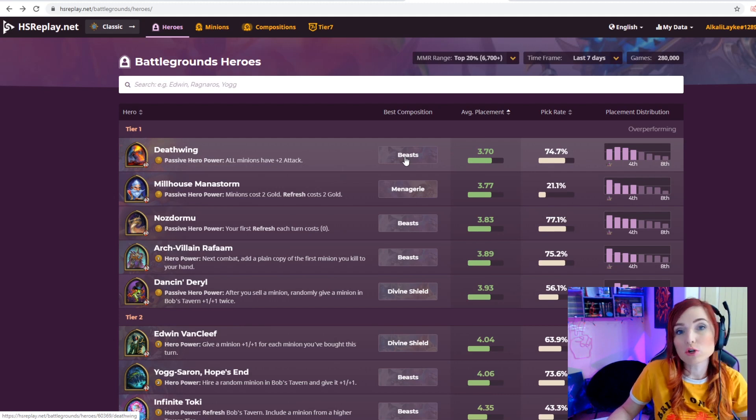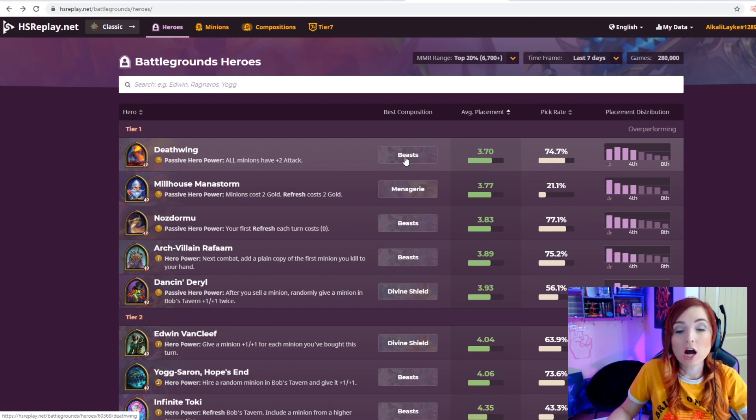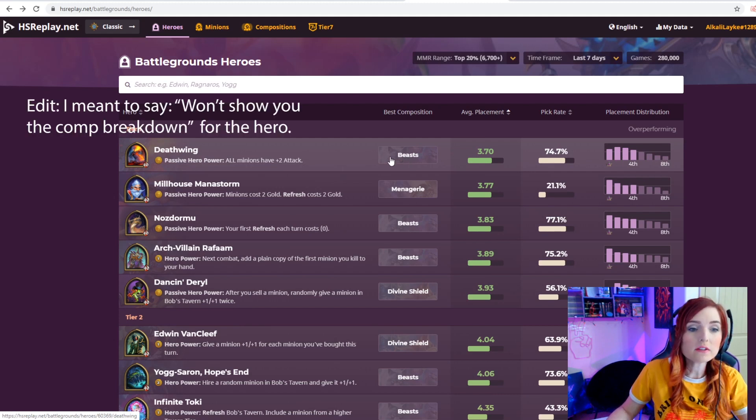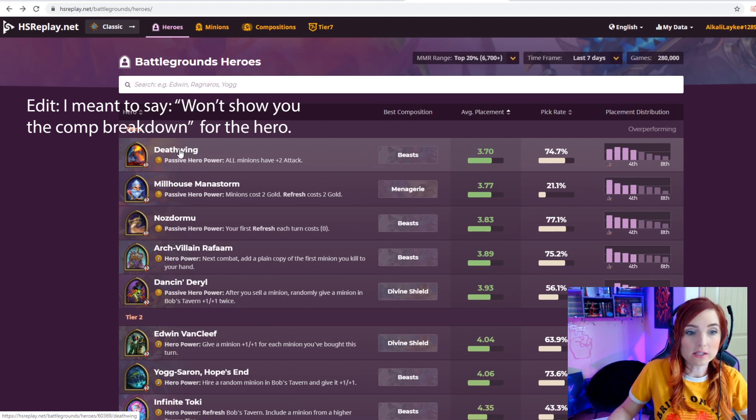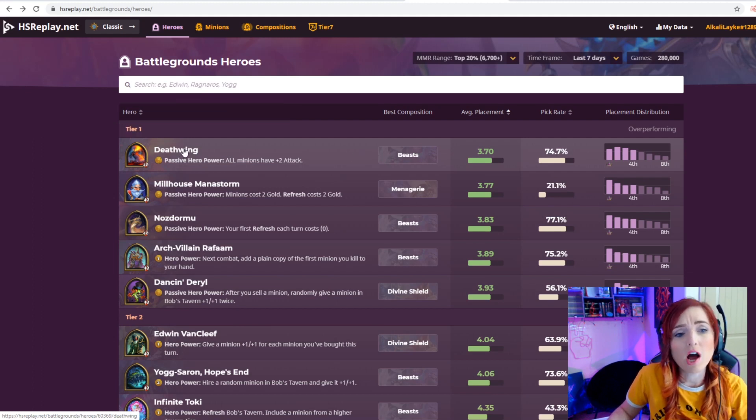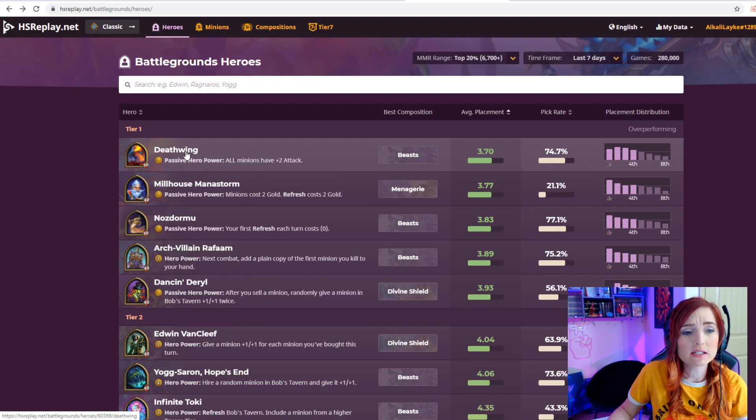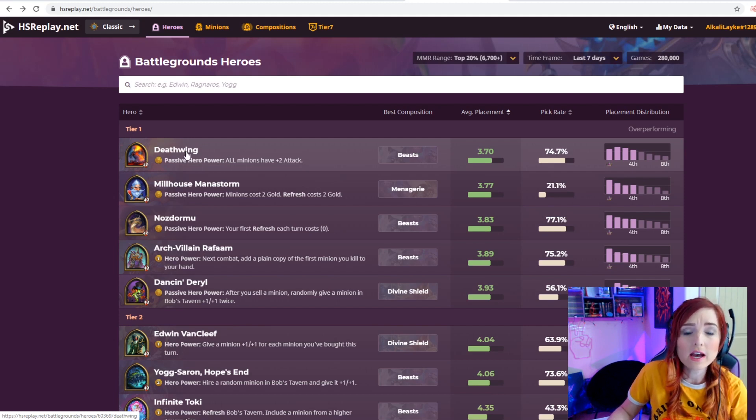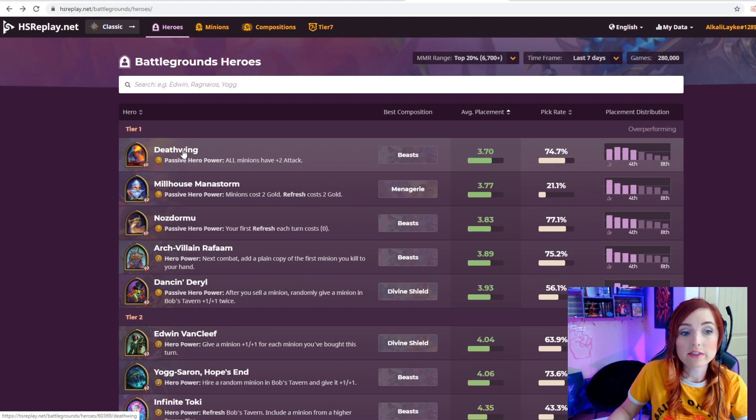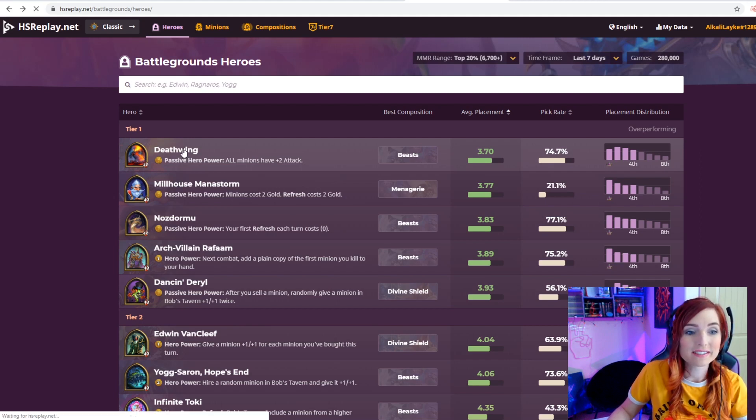Let's click on Deathwing. Deathwing is a hero I talk about a lot on stream because a lot of people just immediately go towards beasts, but you'll see that there's not a huge difference between that and deathrattle mechs.